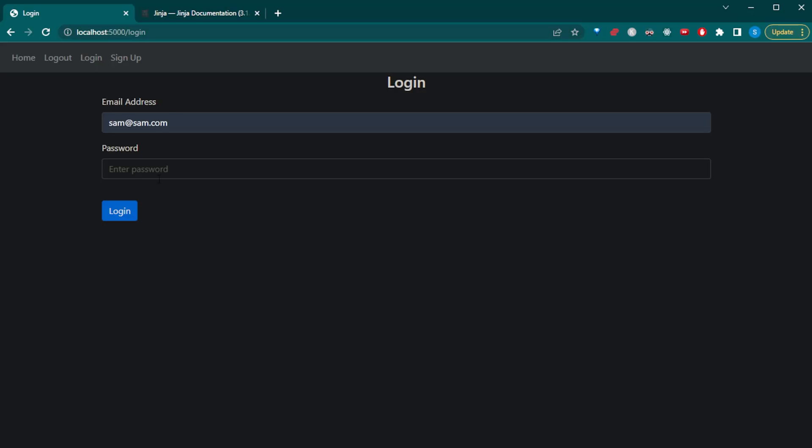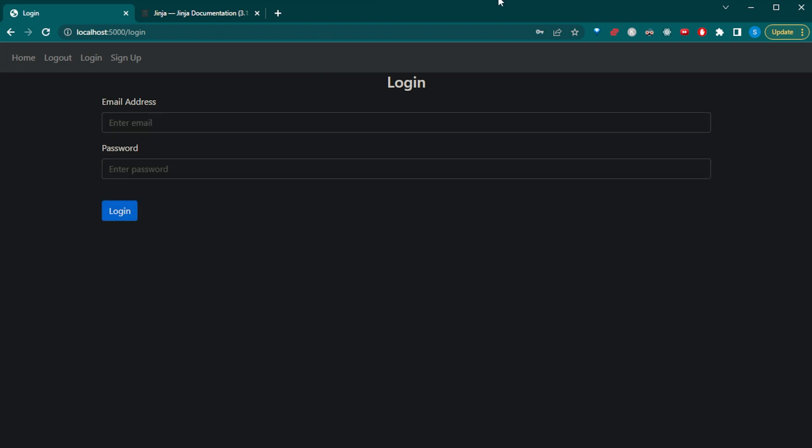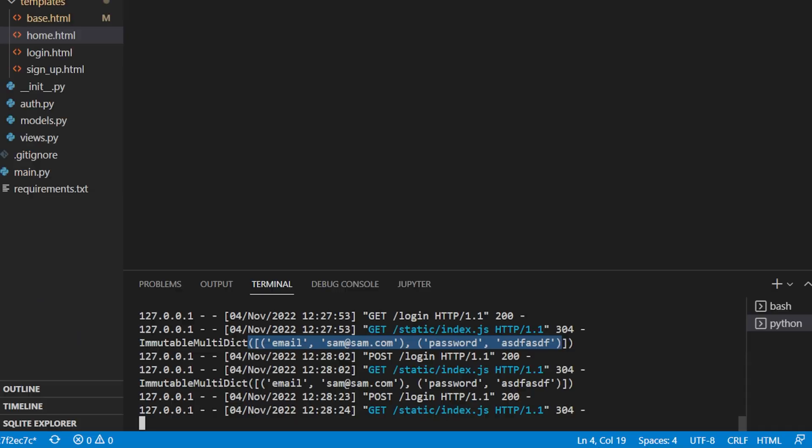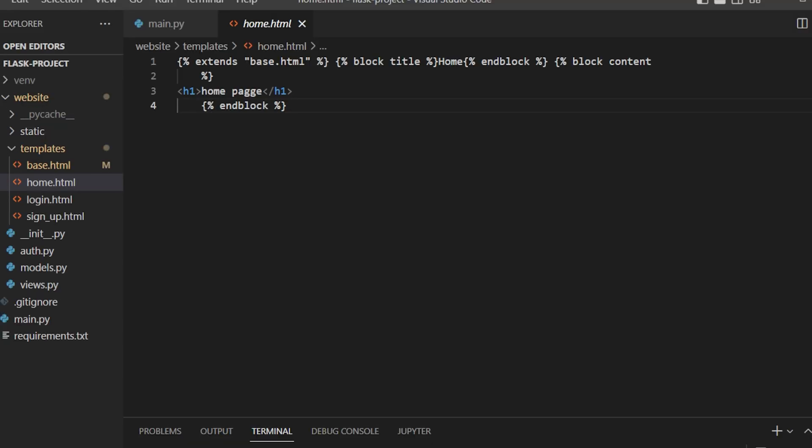So like I mentioned, we do have this login page, but all it does is it just prints it out. So if we log in here and we go back, we see that it prints the email sam at sam.com and our password. So it doesn't actually save anything because we don't have our database set up.